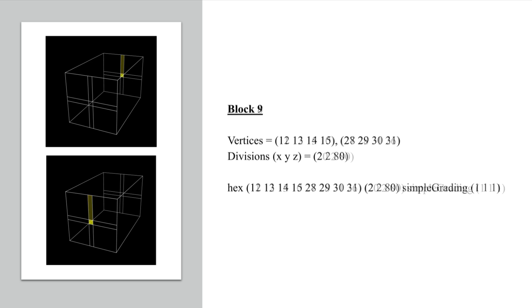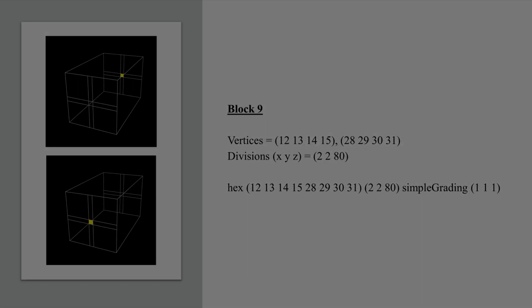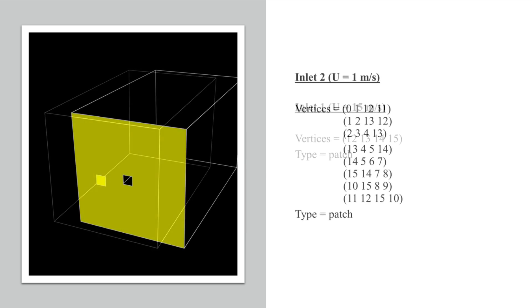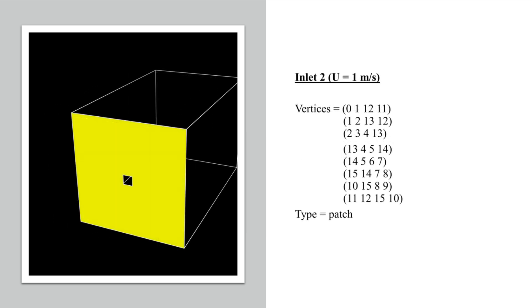Once the blocks are defined, it is important to define the boundaries. Again, this is done by listing the vertices that make up the faces that you want to be a boundary. You also need to list the type of boundary you are defining. This may be a patch for an inlet or outlet, wall for a wall or some other object, or empty for a symmetry plane.